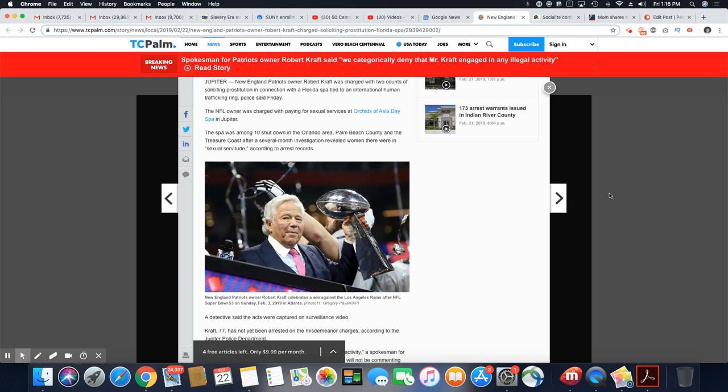But let's get into this story. New England Patriot owner Robert Kraft was charged with two counts of soliciting prostitution in connection with a Florida spa tied to an international human trafficking ring, police said Friday. And believe me, most of these millionaires, they know that already.